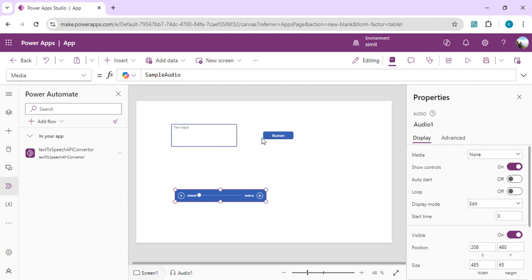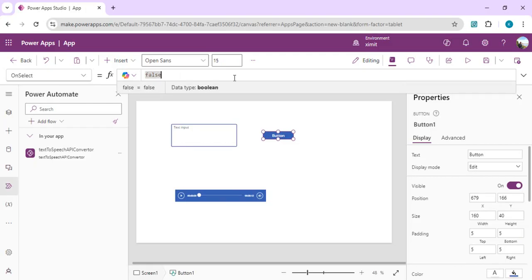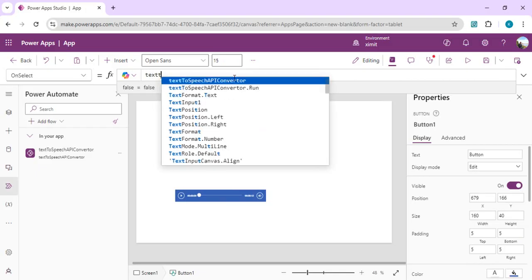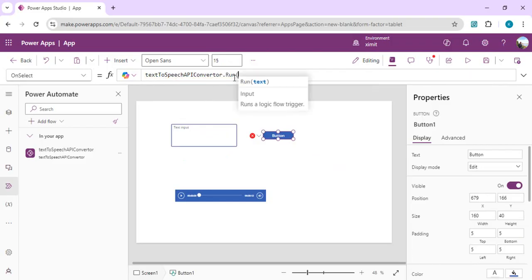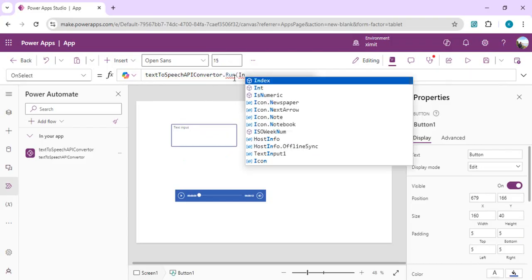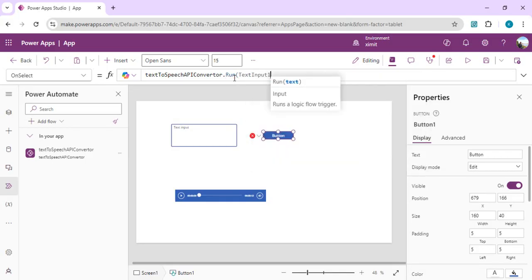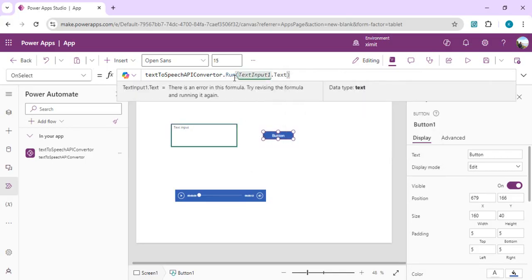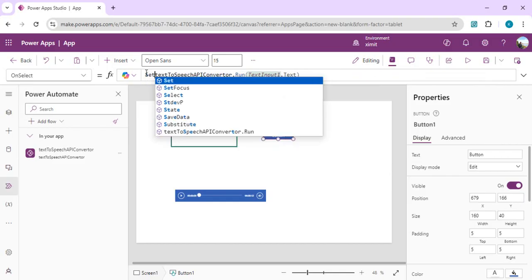I'll just first of all on this selection I am going to call our Power Automate so that we can get the response back. I'll just say TextToSpeechConverter.Run and we are going to pass this input text input as input to our flow.